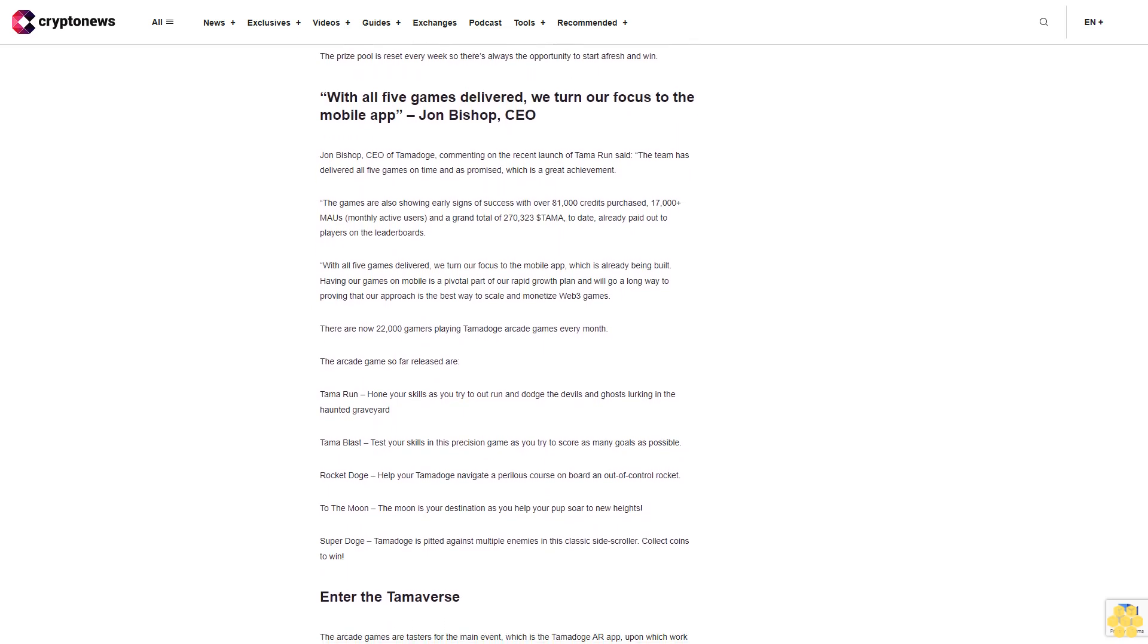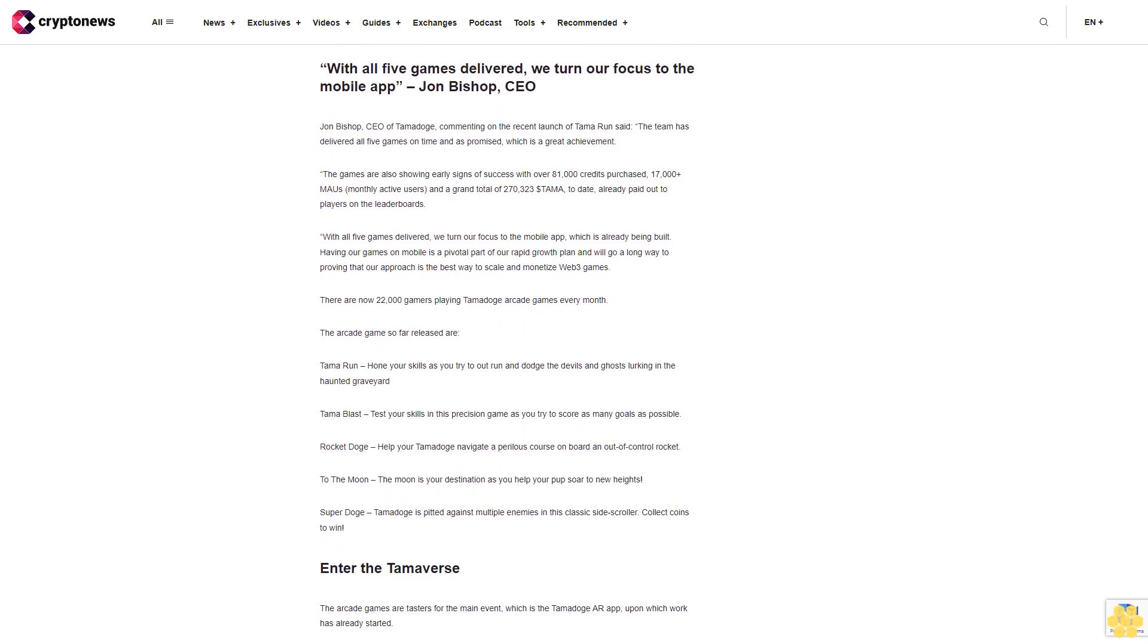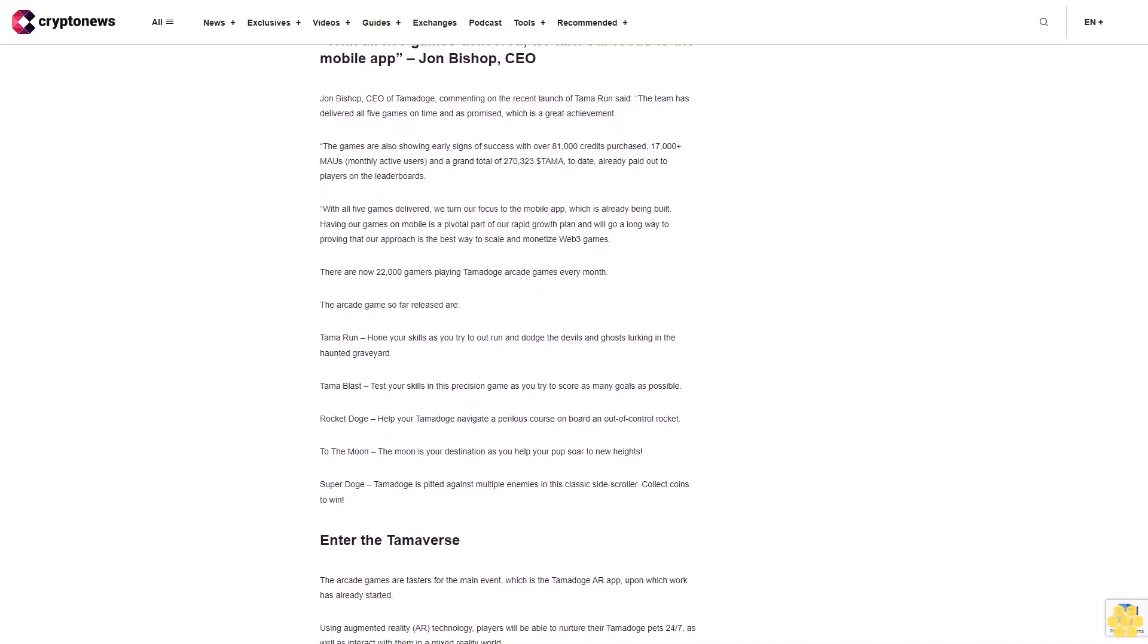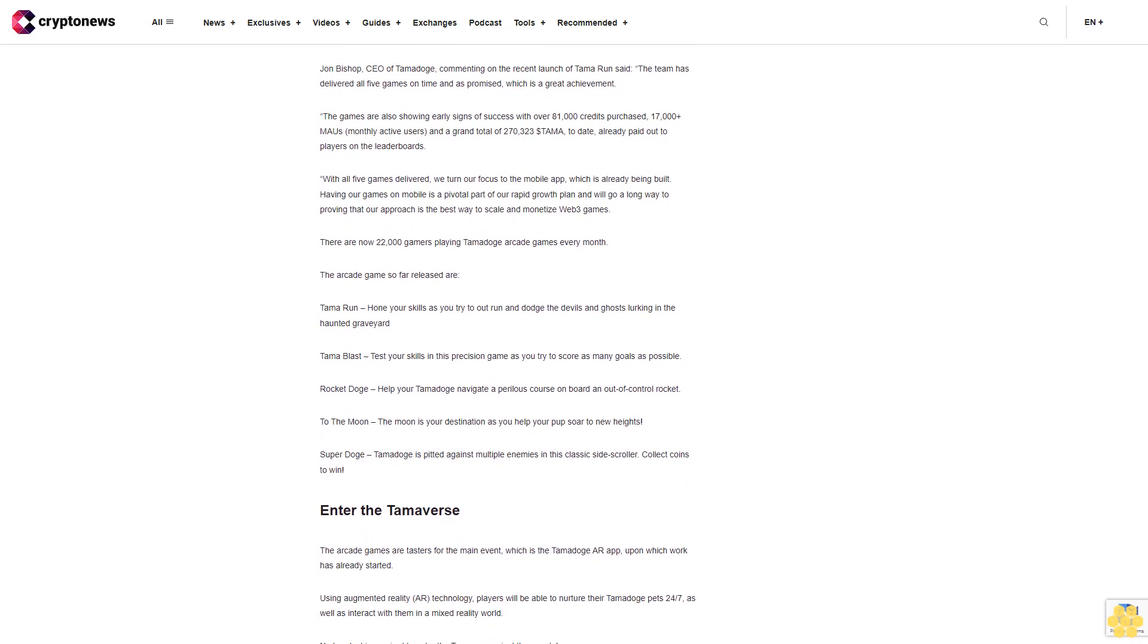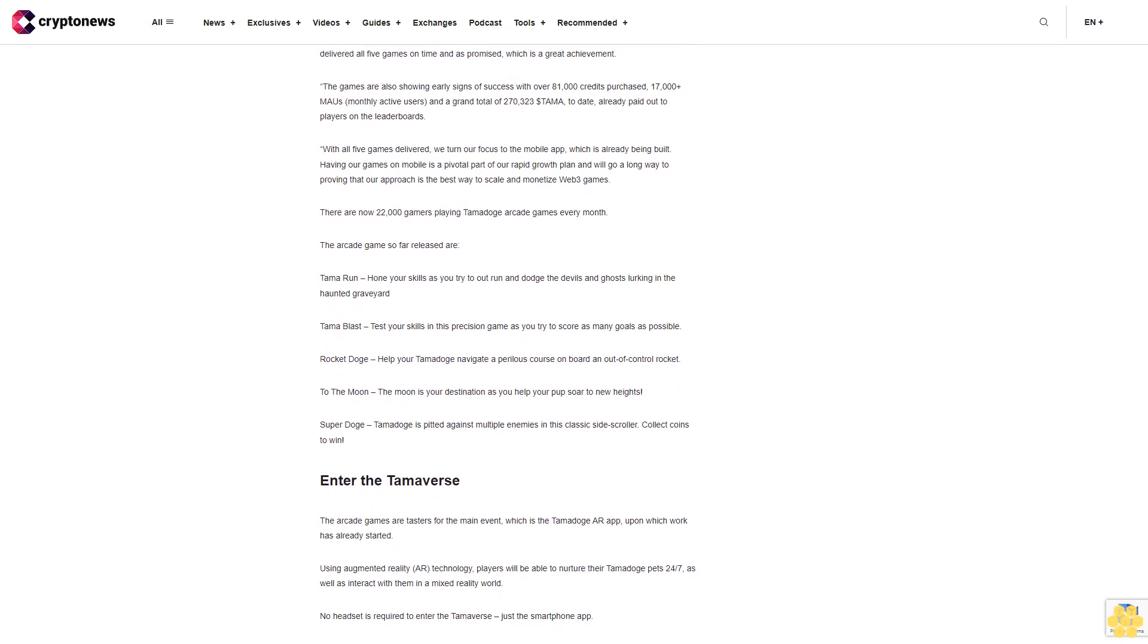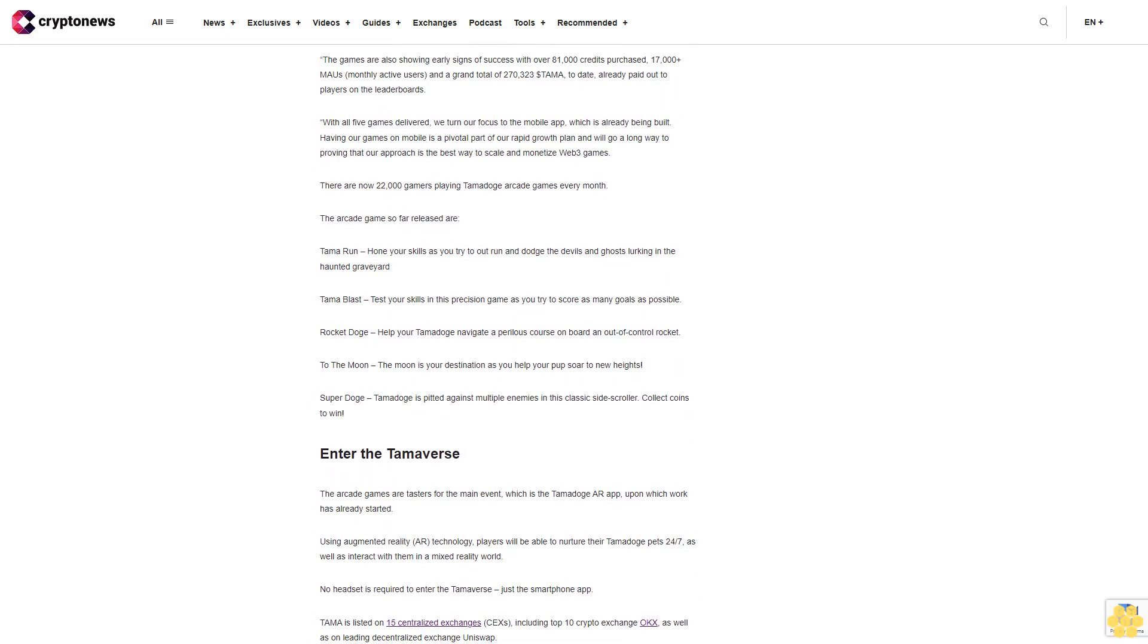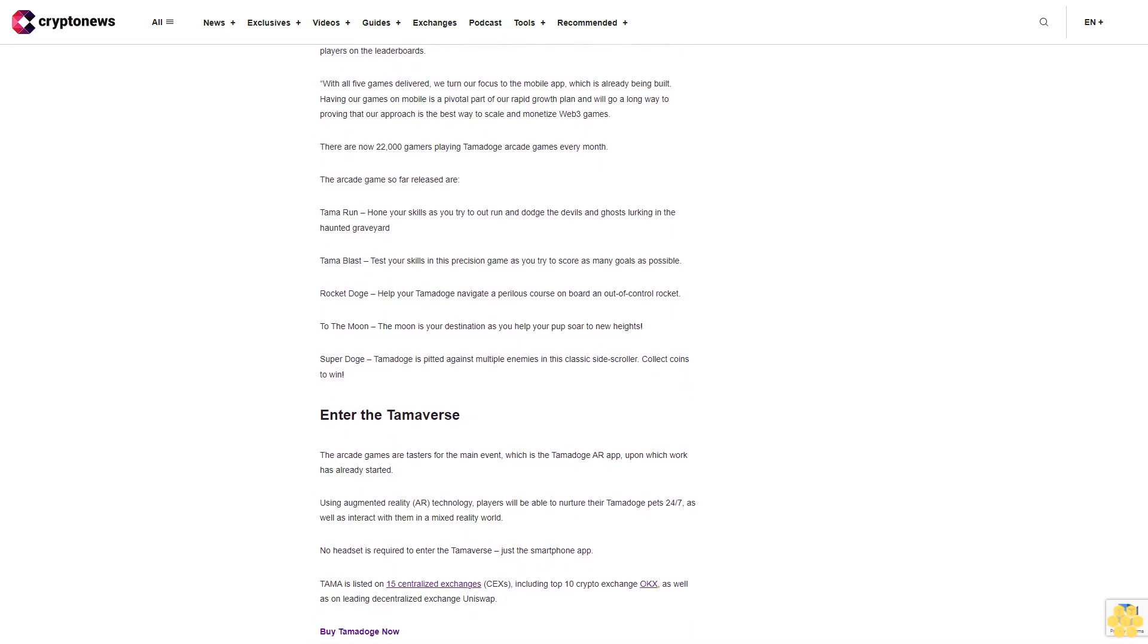Enter the Tamverse. The arcade games are tasters for the main event which is the Tamadoge AR app upon which work has already started. Using augmented reality AR technology, players will be able to nurture their Tamadoge pets 24/7 as well as interact with them in a mixed reality world. No headset is required to enter the Tamverse, just the smartphone app.